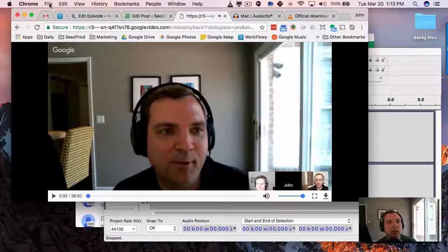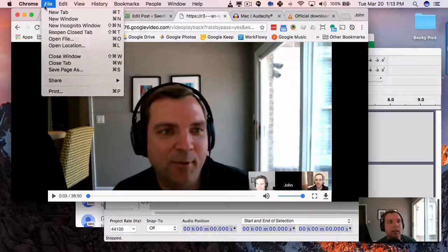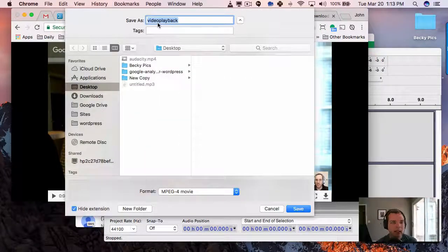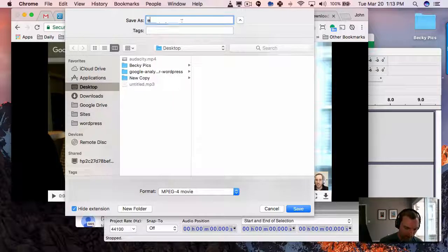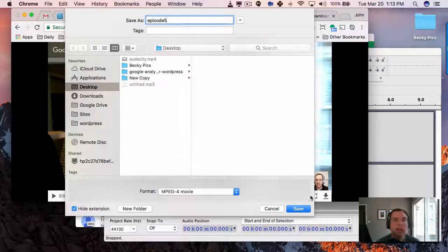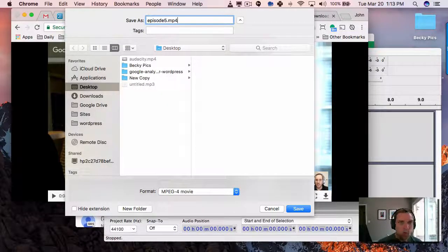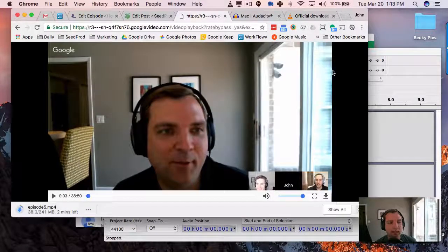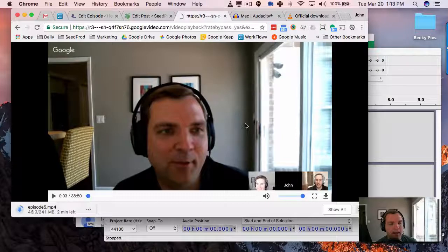Now we're going to go into Chrome and hit File, Save Page As, and we're going to save it to the desktop. We're just going to call it Episode Five, that MP4. Let's save that and it's going to download — we'll be back in a second.